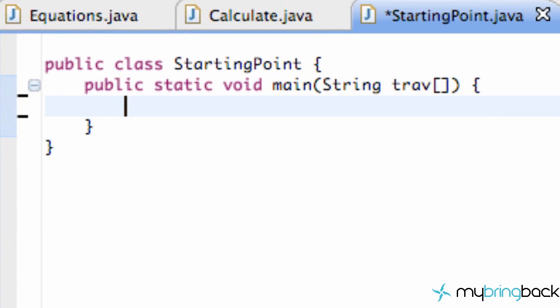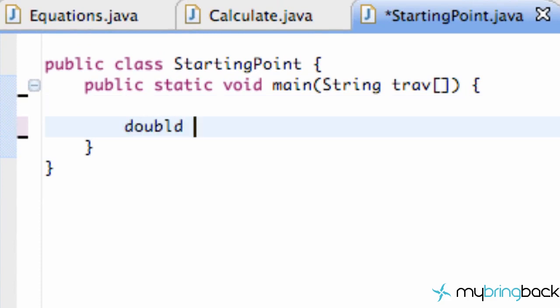Let's set up a double value because we're going to be working with sine and cosine. We're just going to call this value 'a', and a is equal to—we could do point whatever.